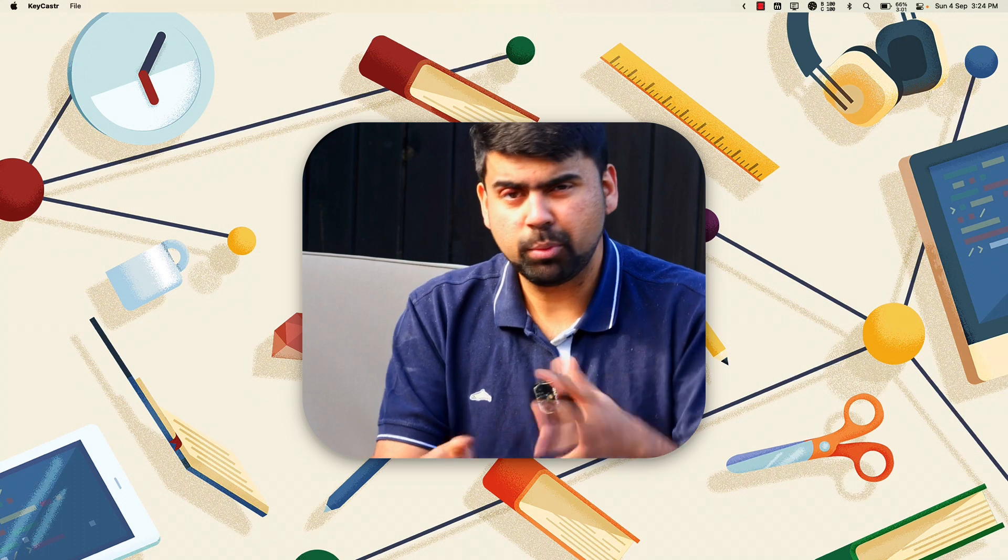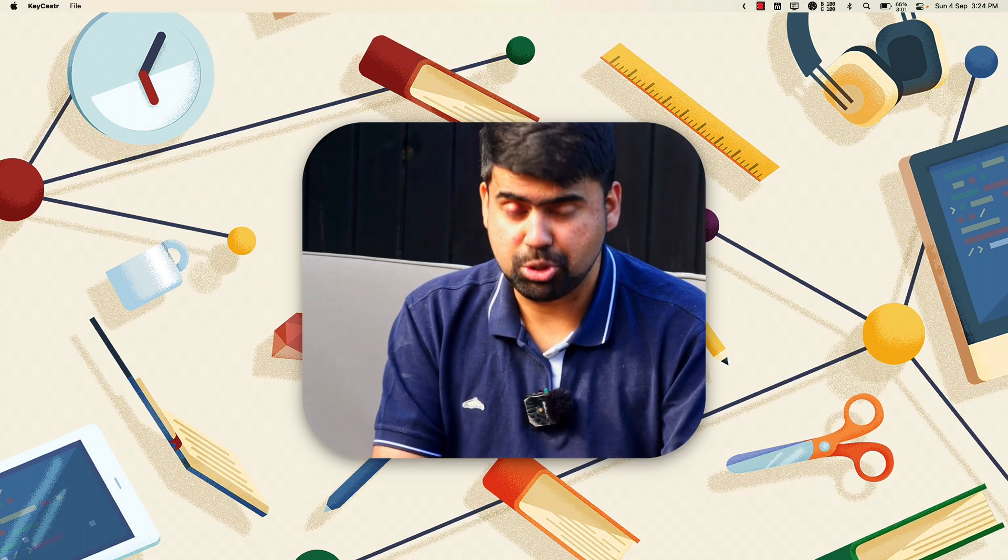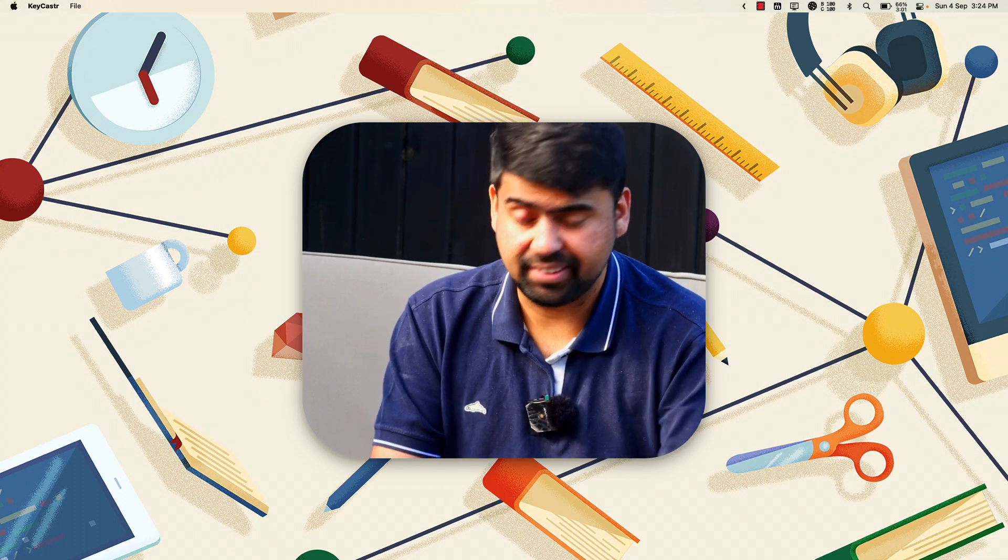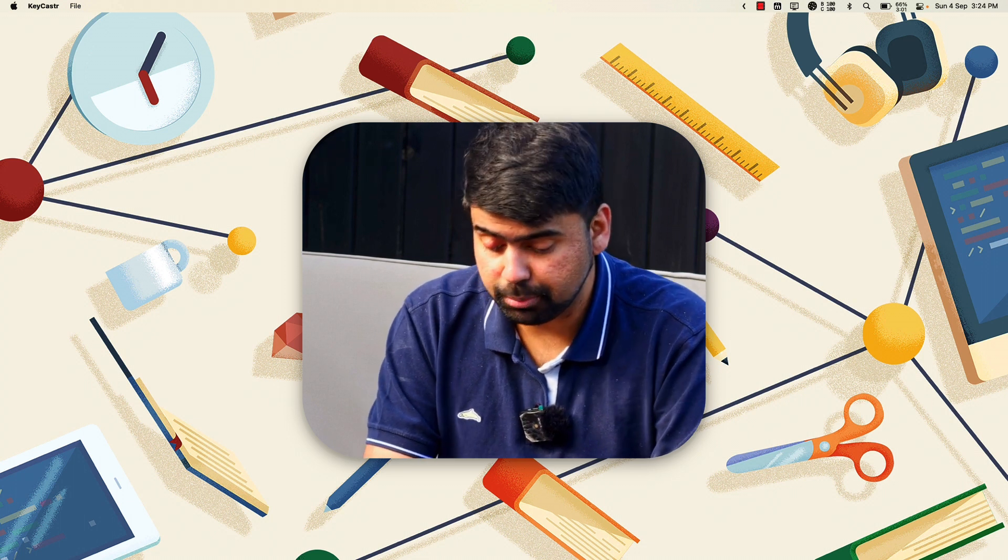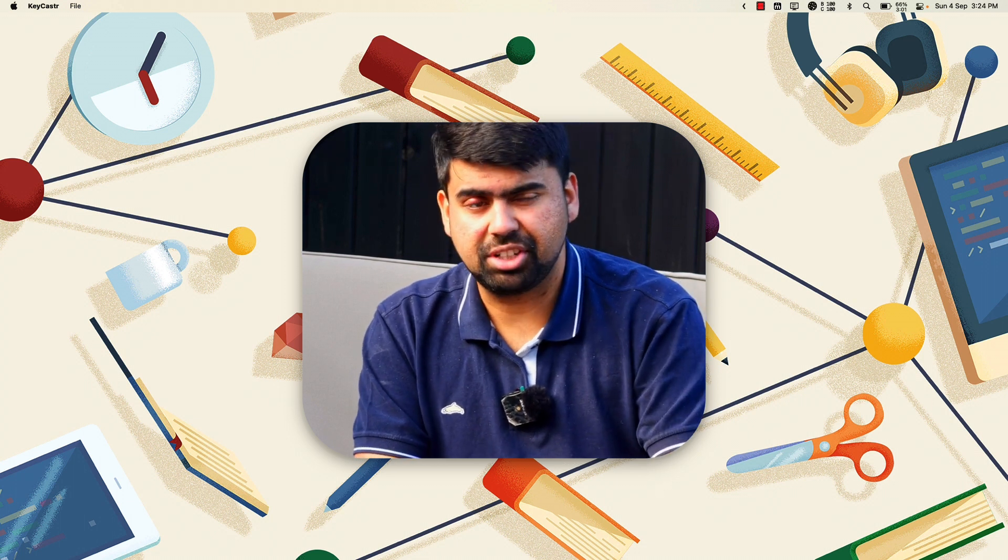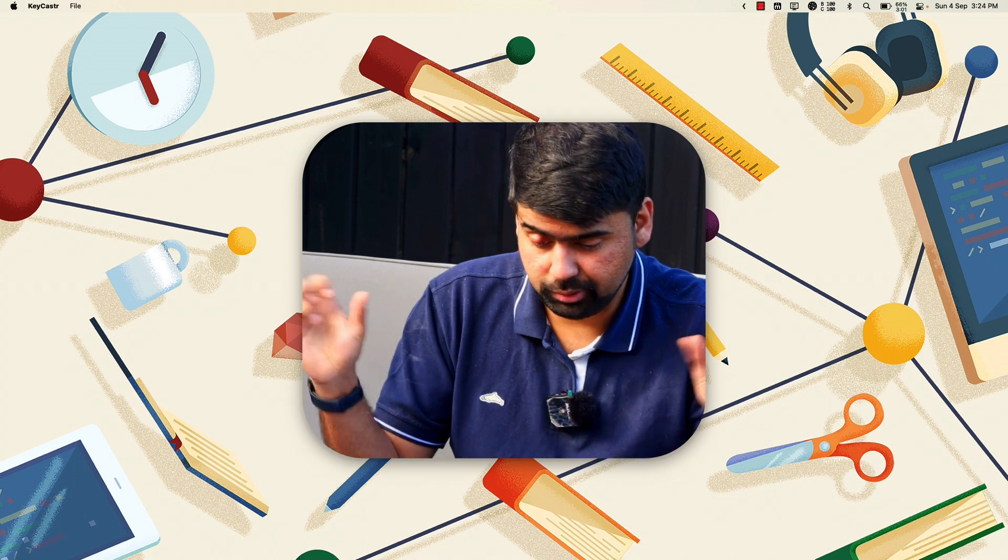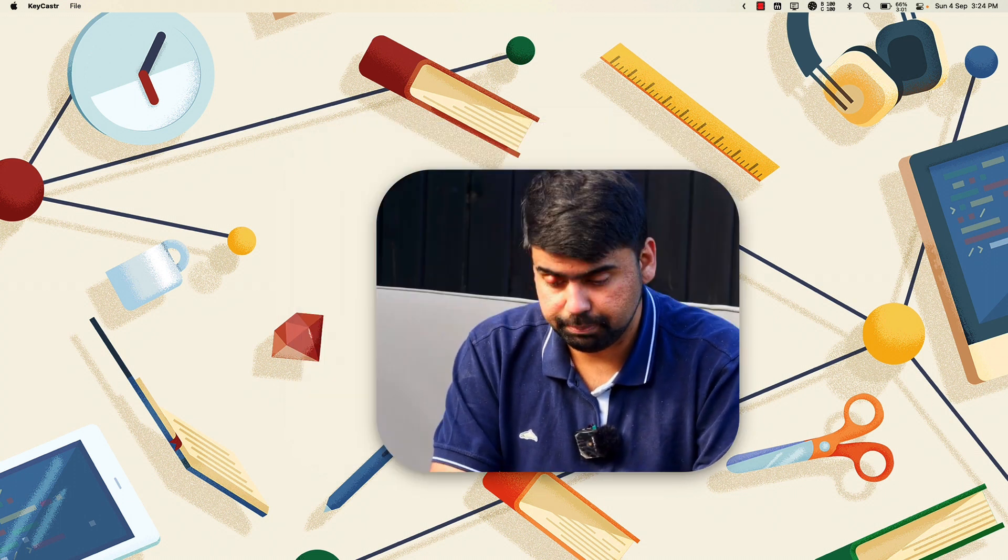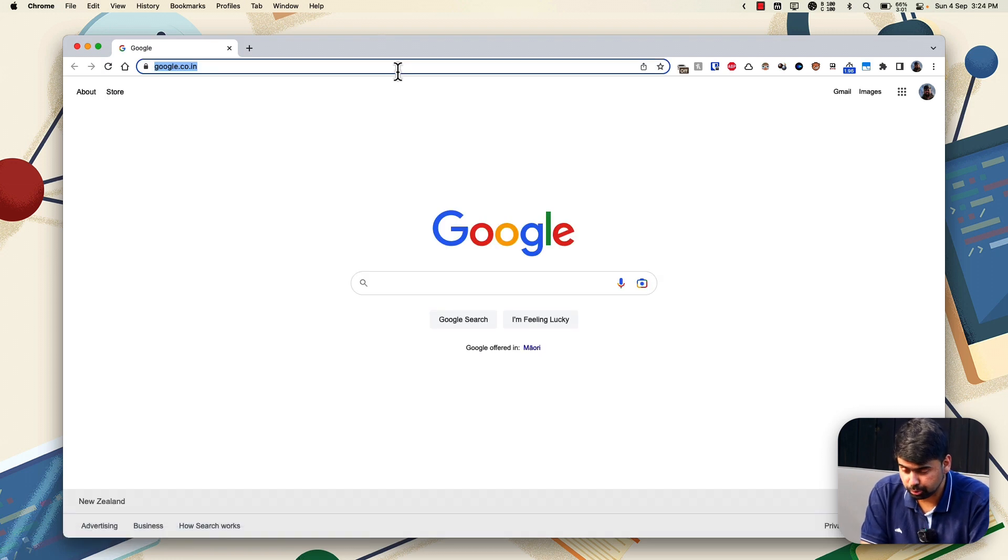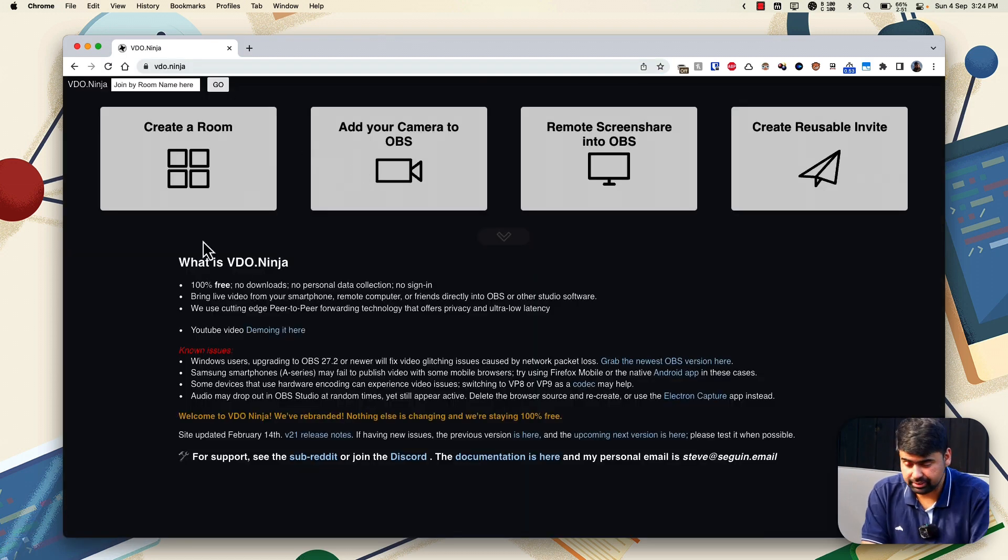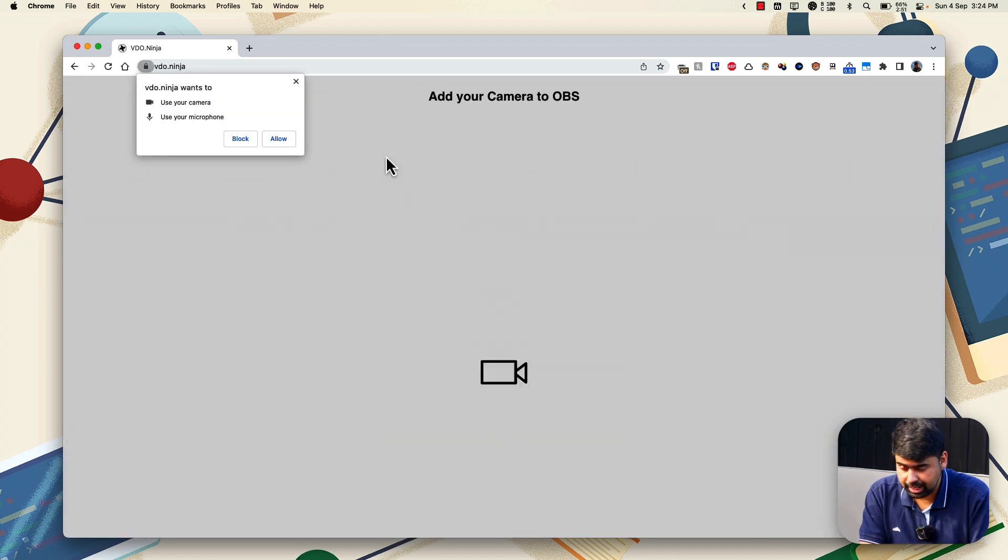So on my remote machine as well, the machine that I'll be carrying around, the less beefier but lighter laptop, I need to follow the same procedure that we followed on the local much powerful machine. So first step is to launch Chrome, go into video.ninja. And we need to follow basically the same procedure. So add a camera to OBS.